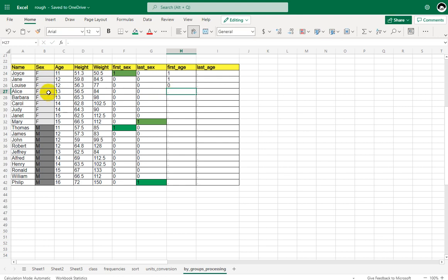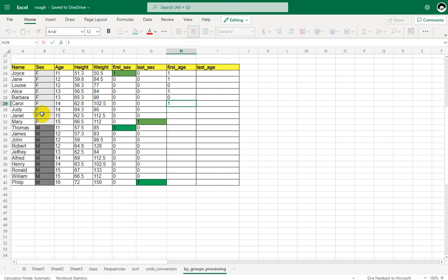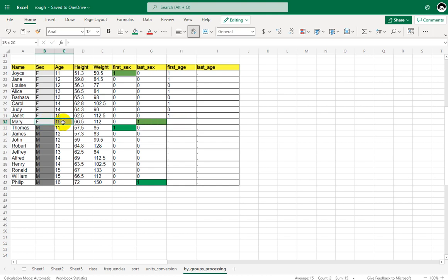For F and 13, the first record gets 1. When the next record of F and 13 is processed, the answer is no, so it gets 0. For F and 14, the first record gets 1 and the next record gets 0. For F and 15, this is the first record so it gets 1, and the next record of 15 and F is not the first, so it gets 0.